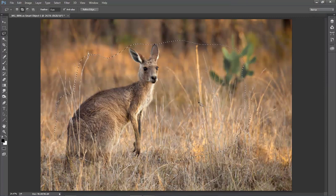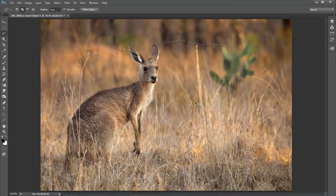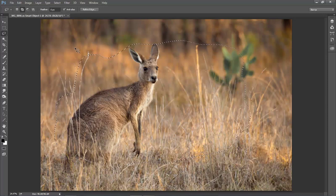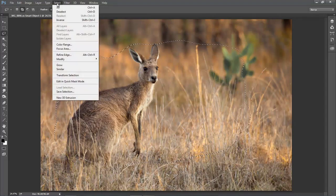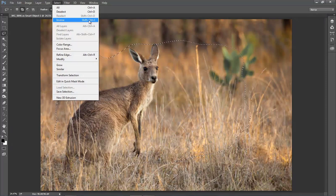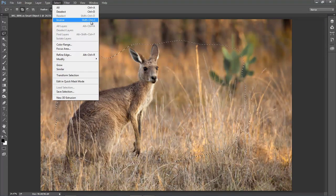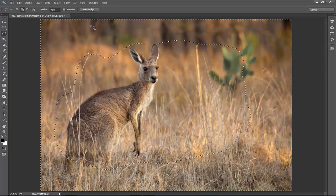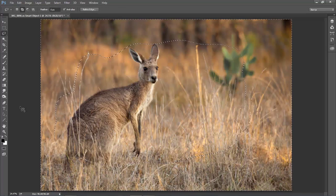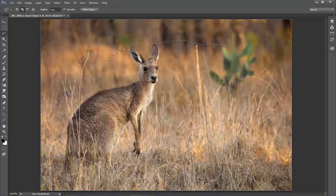First thing we need to do is to inverse the selection. We can use keystrokes for that, but it does amount to three of them. So maybe better off to go to select inverse. There's the reminder of the keystrokes. Shift, Ctrl, I. Now you can see there's a difference. We've got the outer edge selected.